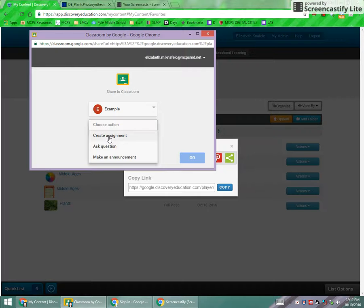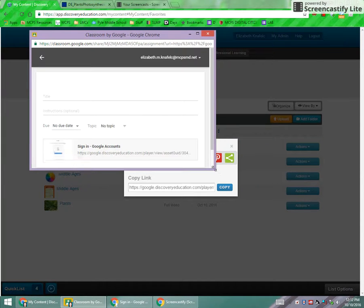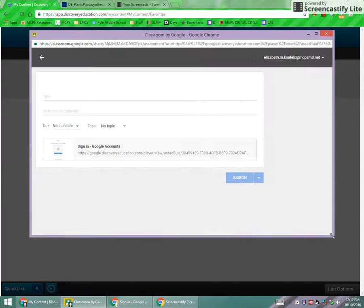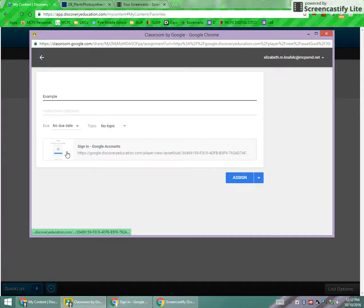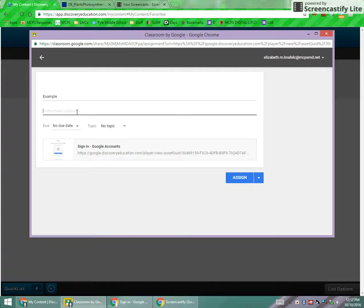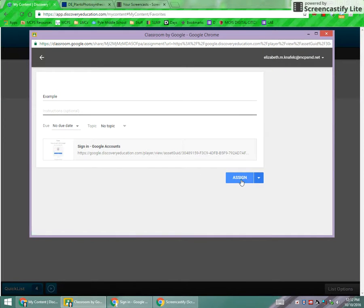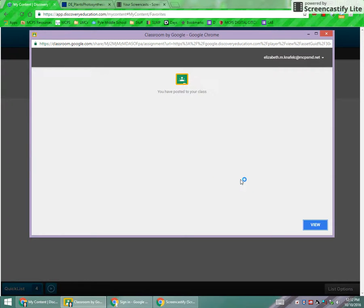You would just simply create the assignment, go through the process just like you would anything else, give it a title. You'll note that the icon here looks like the Google sign in. That's just because it assumes that your student needs to log into Chrome. It does work, I promise that. So you can just go ahead and assign it straight from here.